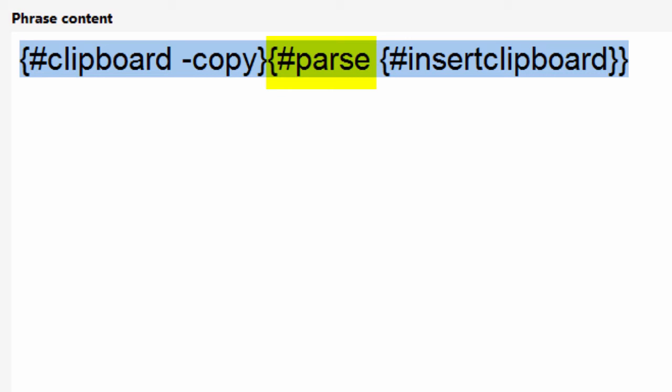And the parse macro actually just outputs the text and replaces anything in the text which may trigger an auto-text in PhraseExpress. And you can do many things with it.